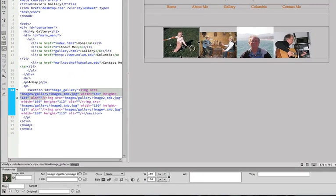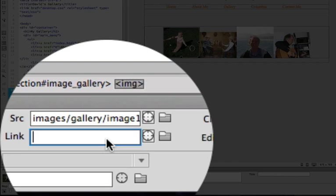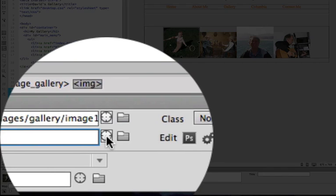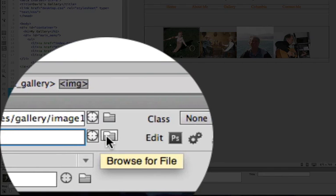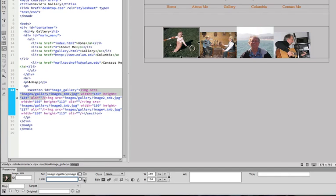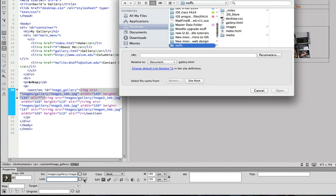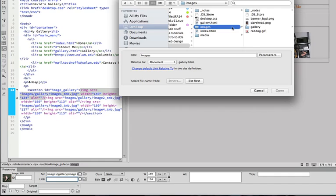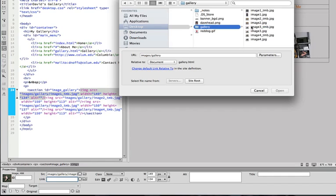We're simply going to select the first image and go down to the property inspector. In the link area, rather than use the point to file tool, we're going to use the browse for file folder, which is an easier tool to use in this case. I click on that, and then I'm going to locate the images folder and the gallery folder, and there is image one.